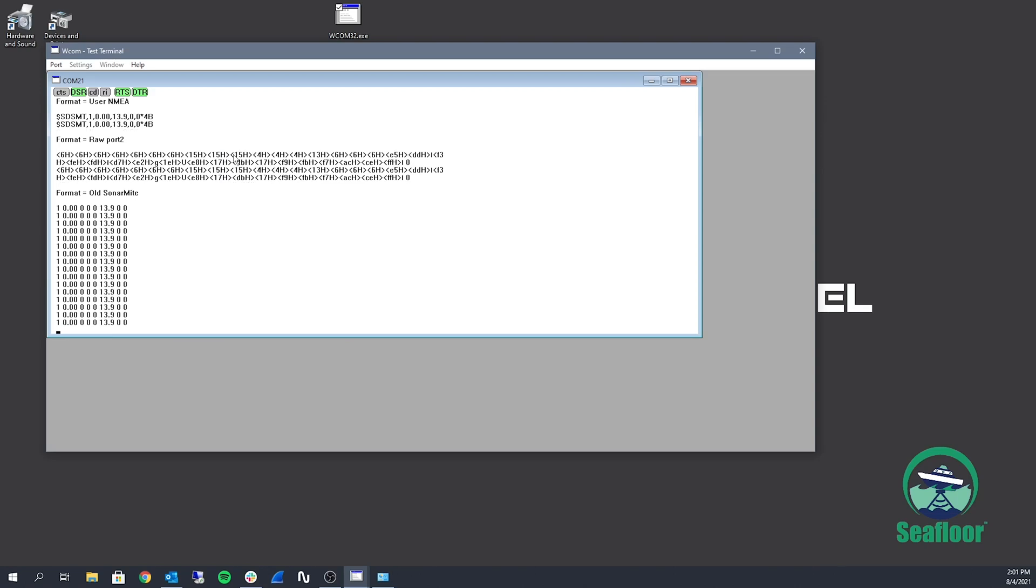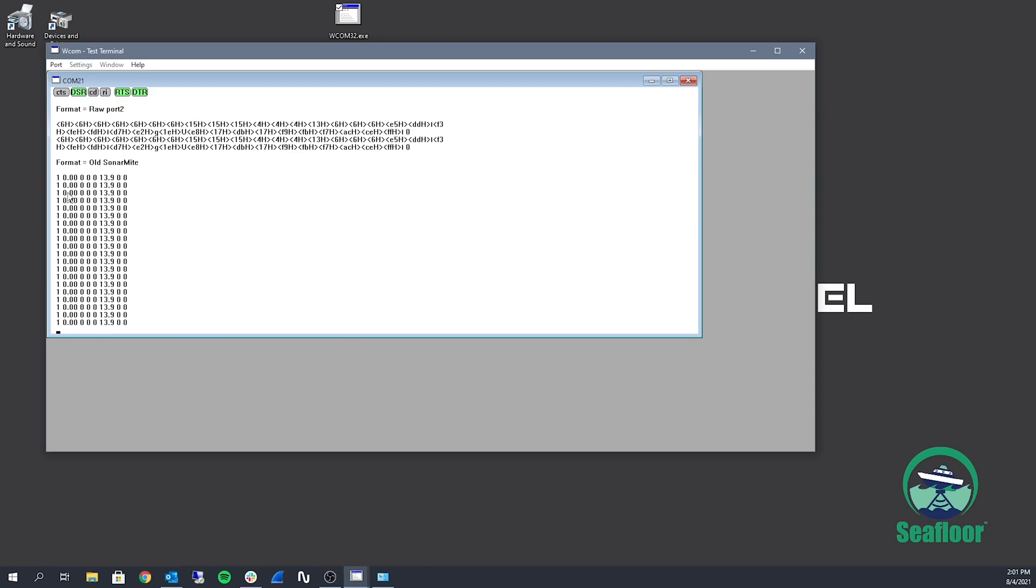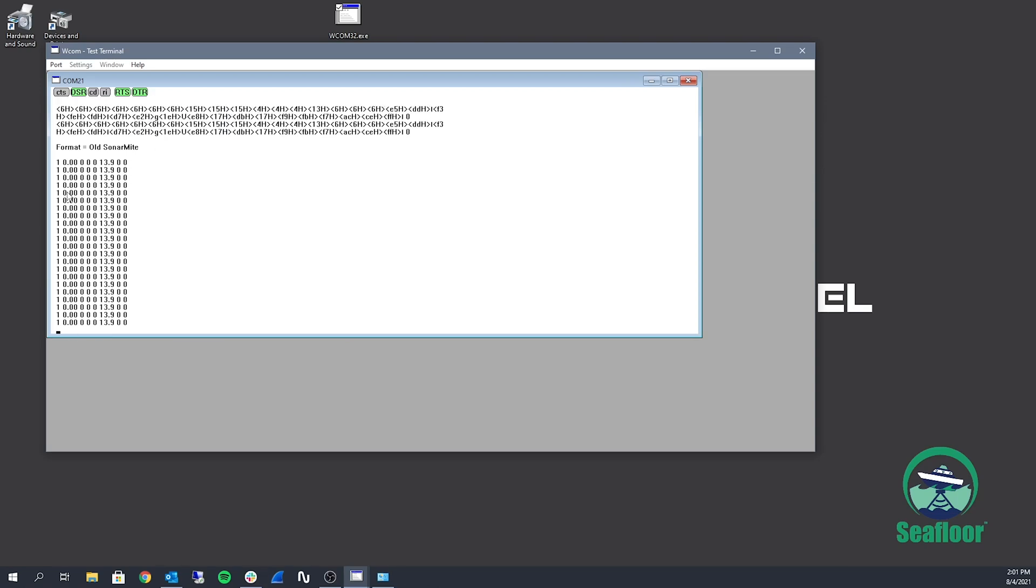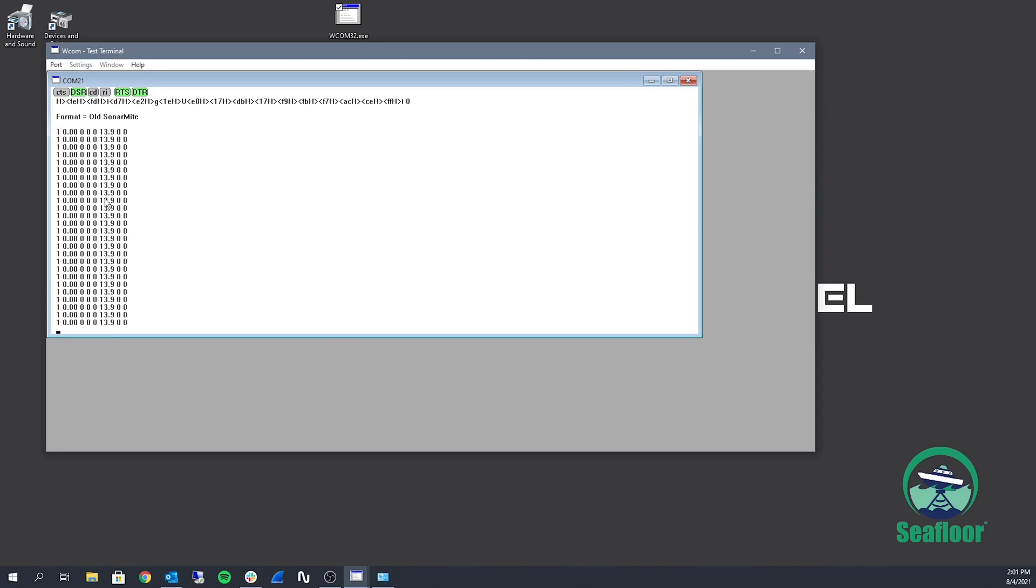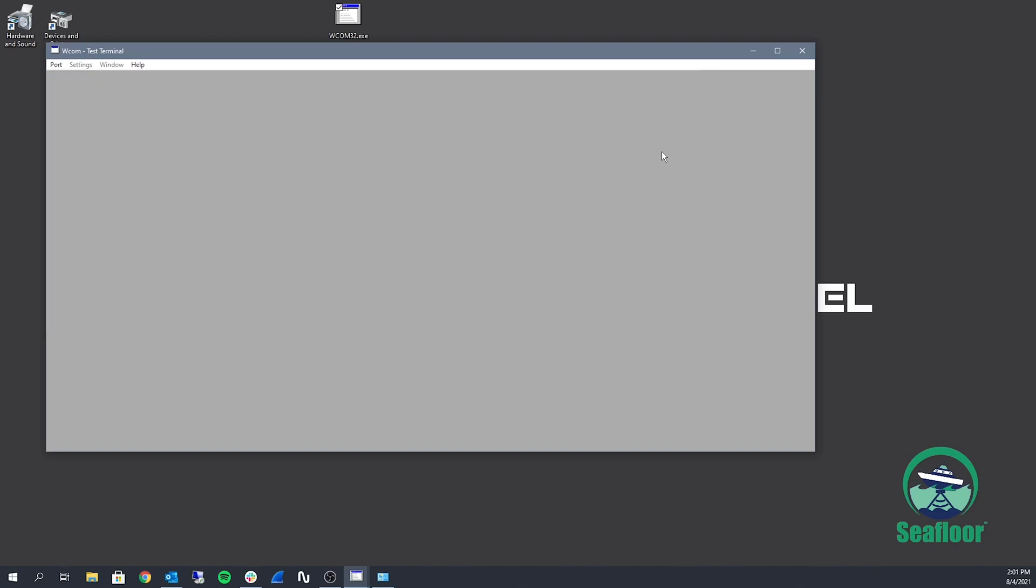So that first value with the decimal point is going to be your depth reading. My transducer is shooting into air, so it's reading a zero. And that second value with the decimal point is going to be your battery voltage.